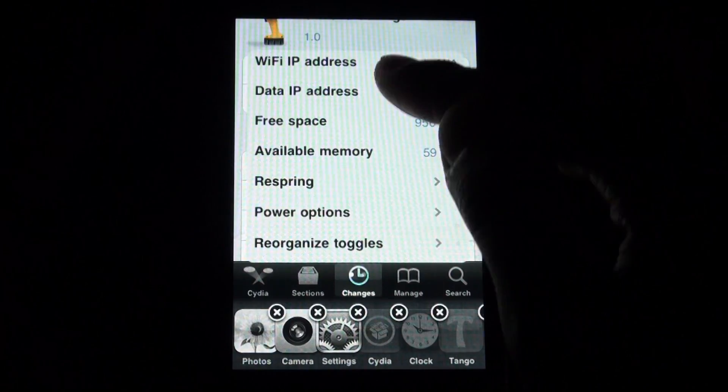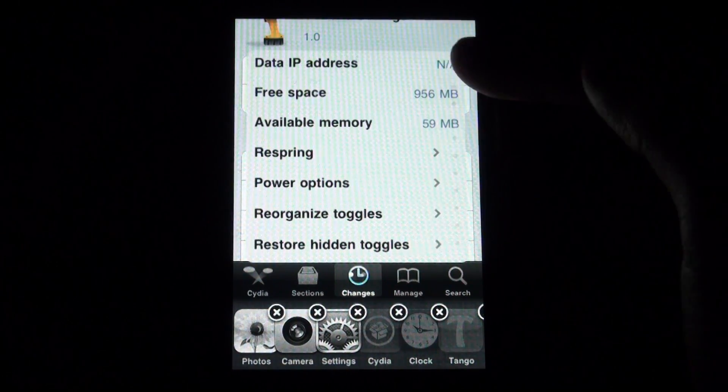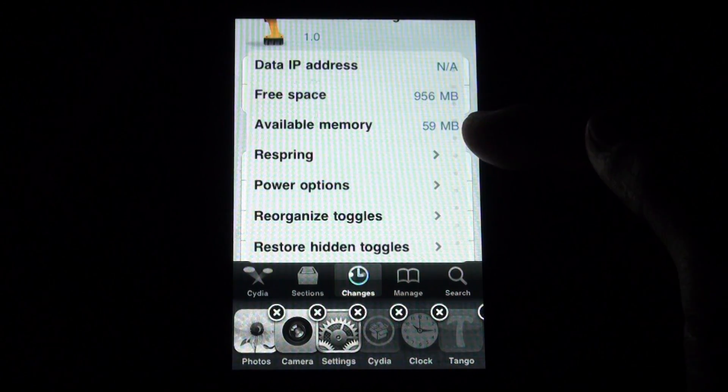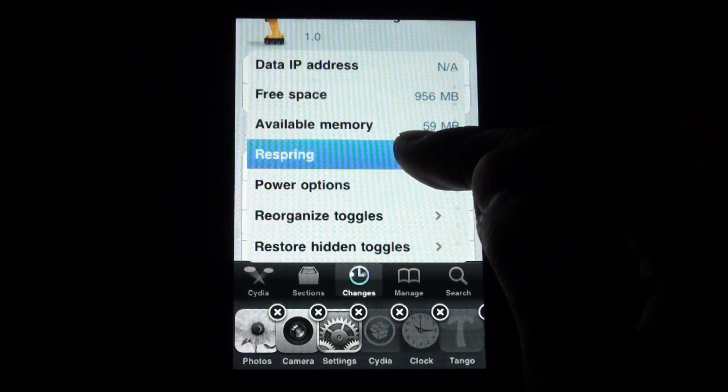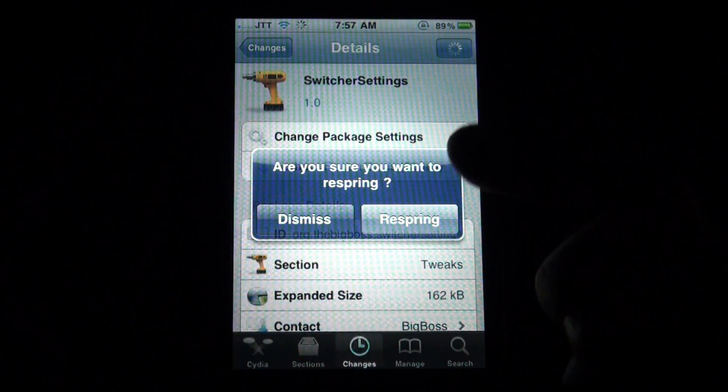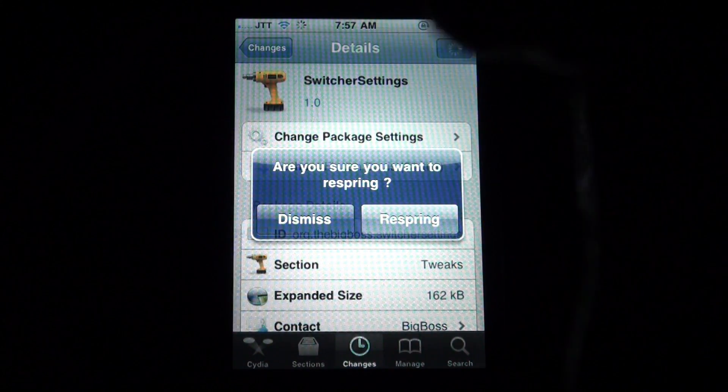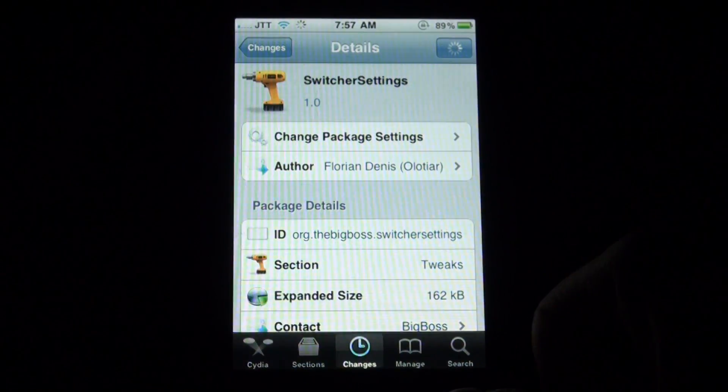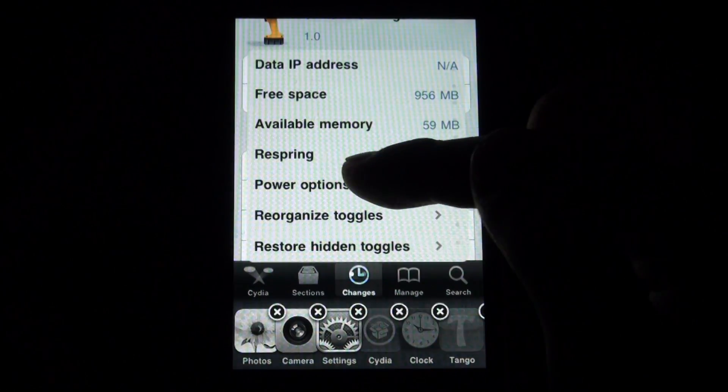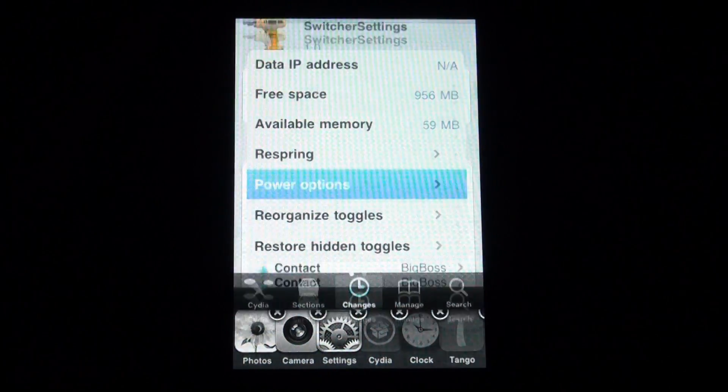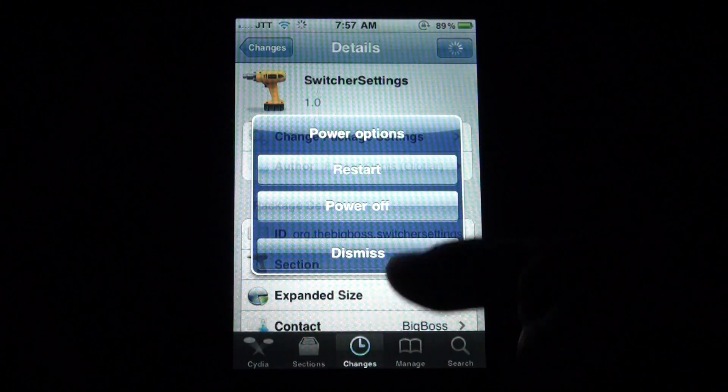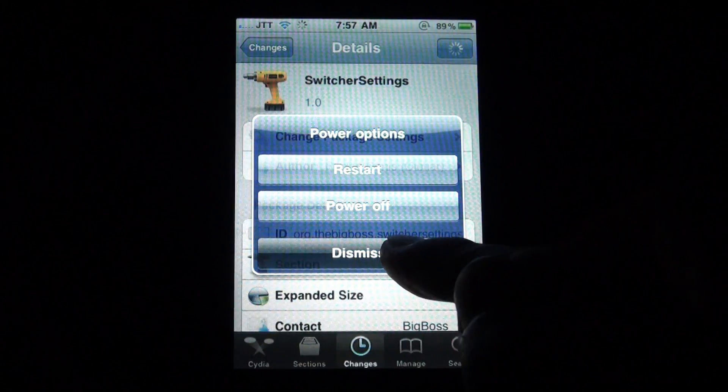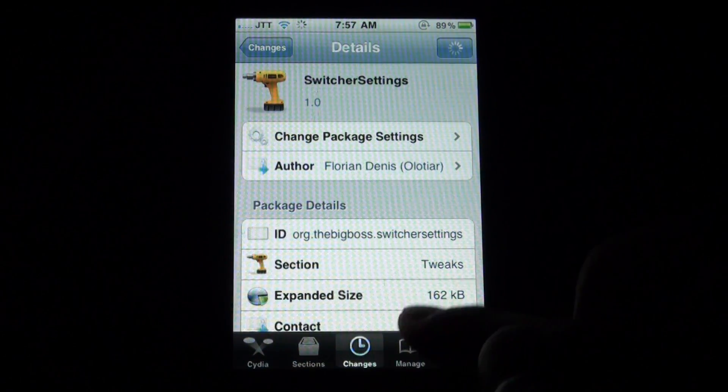You've got your IP addresses, your free space, and available memory. You can even respring your device just by confirming it, and you can restart or power off your device straight from switcher settings.